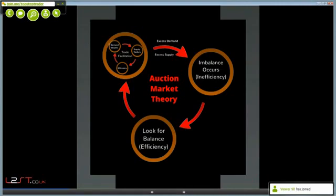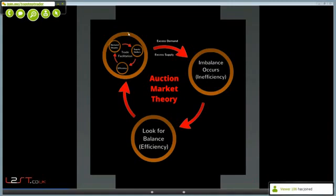We have demand, which is buyers, and we have supply, which is sellers. Keep in mind, trading is a zero-sum game. There is a buyer for every seller and a seller for every buyer. What actually moves the market is the aggressiveness of the behavior of the buyer and the seller. It doesn't actually move based upon more buyers or more sellers — there's always an equal amount of buyers and an equal amount of sellers. What actually moves the market is the behavior of the market participants.